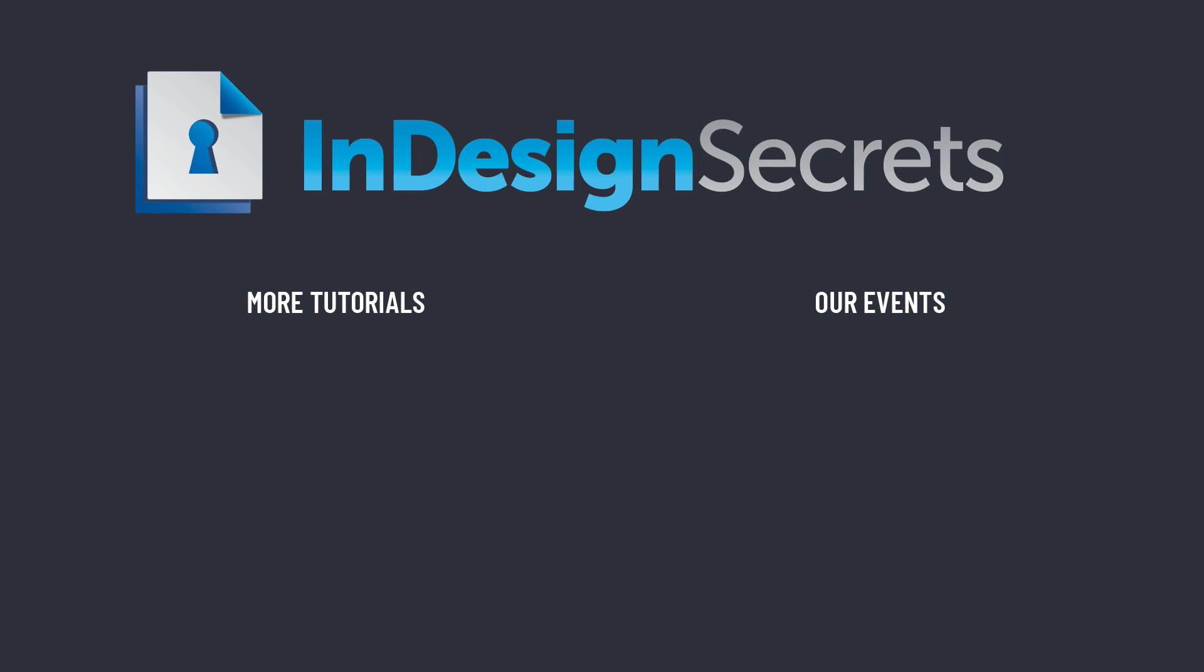I hope you found this tip helpful. Be sure to check out InDesignSecrets.com for thousands of InDesign articles and tutorials, and to download a free sample issue of our monthly magazine called InDesign Magazine. Thanks for learning with us.